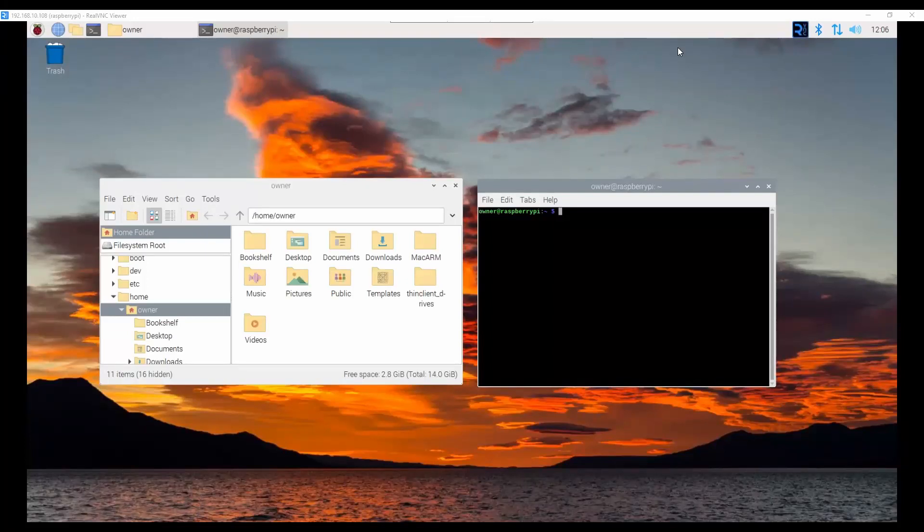We are going to talk about a fun little project that I've been working on the last couple days. I've been trying to run macOS on Raspberry Pi, the emulator called Sheep Shaver.